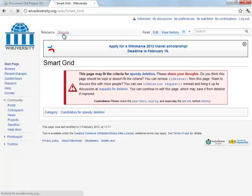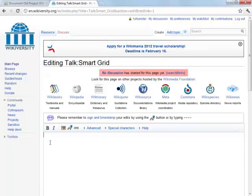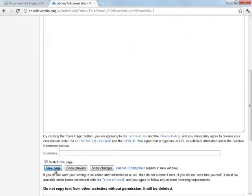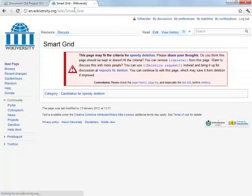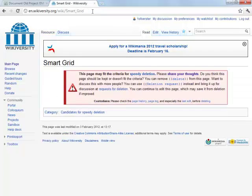I'm going to go up to the Discuss tab and say I could not turn this into a project. At that point, the resource exists but it's going to be deleted eventually.